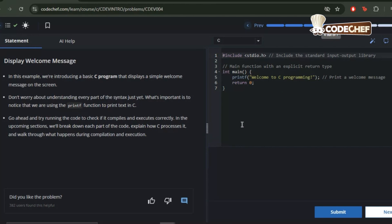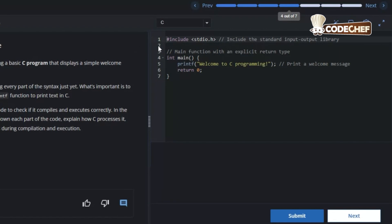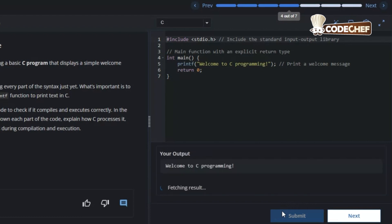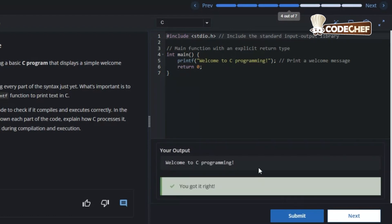This is how the compiler looks — it's a very simple setup. You can jump into the compiler and we can do this together as well. As you can see here, we have included the standard input output library, written the main function and used printf to display our message — in this case, welcome to C programming. Now let's try running it. Click on submit. And yes, here we go — welcome to C programming is printed successfully.